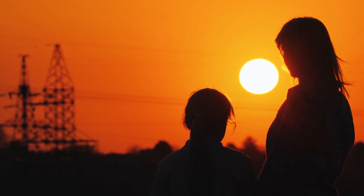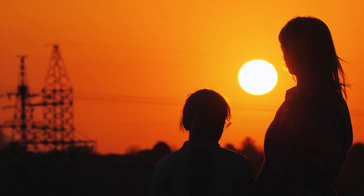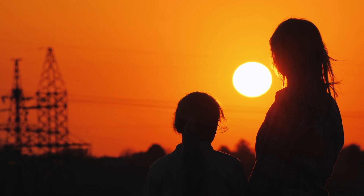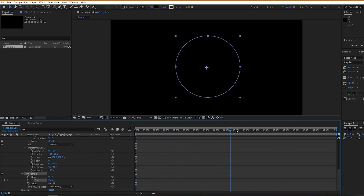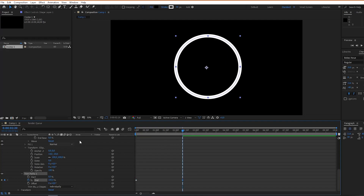Now we can go inside Adobe After Effects and start with our animation. First, create a circle and then in your timeline find transform position and toggle it to zero. Then move your timestamp forward to wherever you want your animation to end, hit another keyframe, and increase it to 200%.